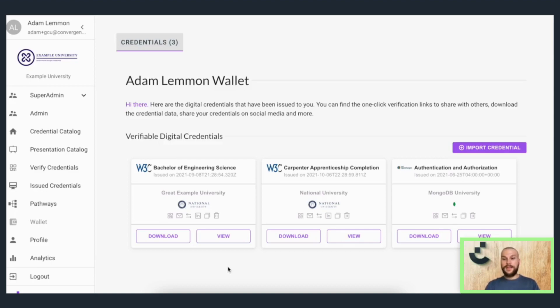Our price plans are tiered according to use and highly competitive, so please contact us for more information. You'll find more in the education and membership organization pages. We'd love to meet you and talk about your specific needs, so please book in a demo today. Thank you.